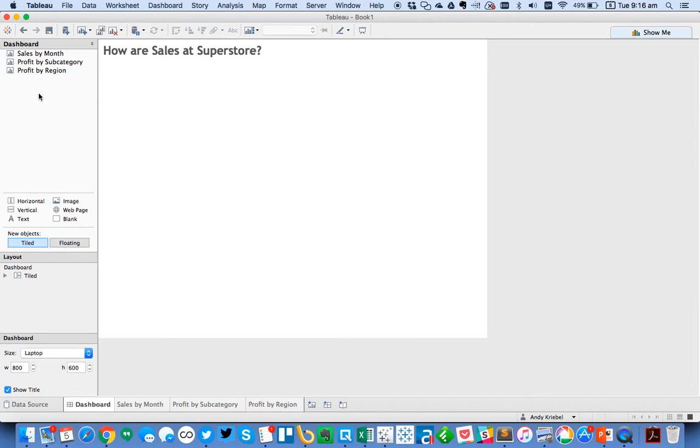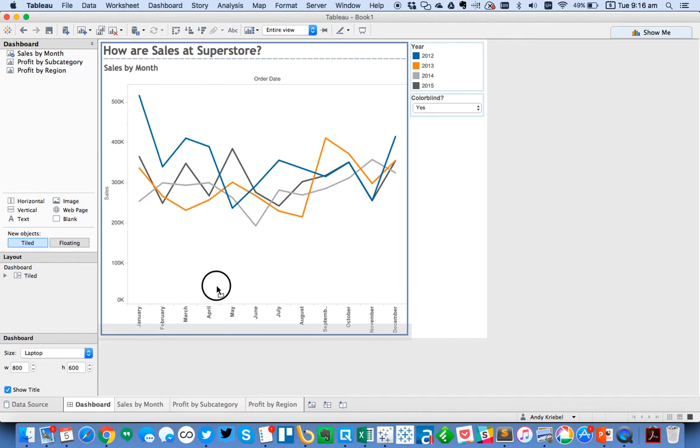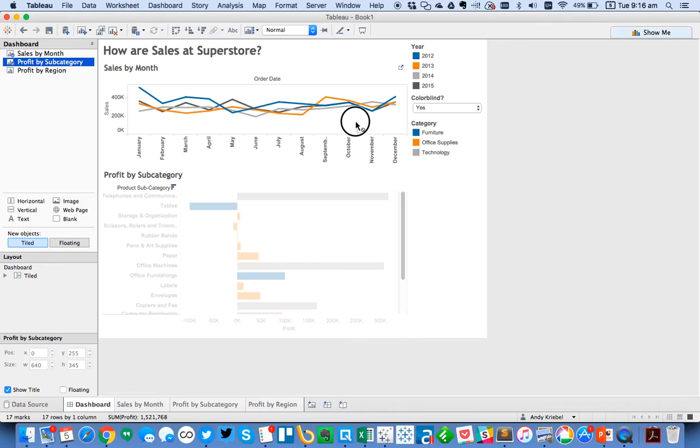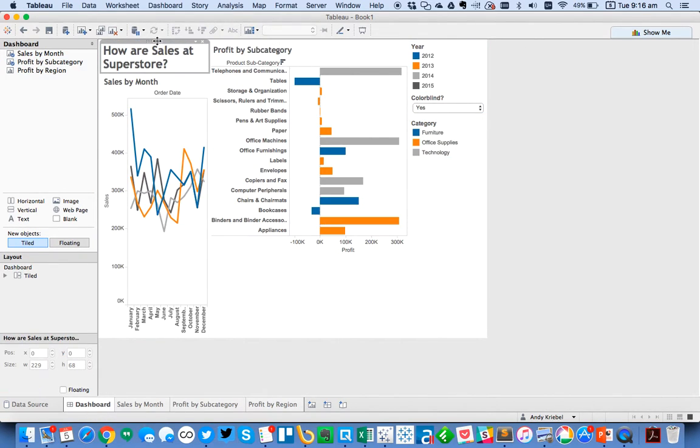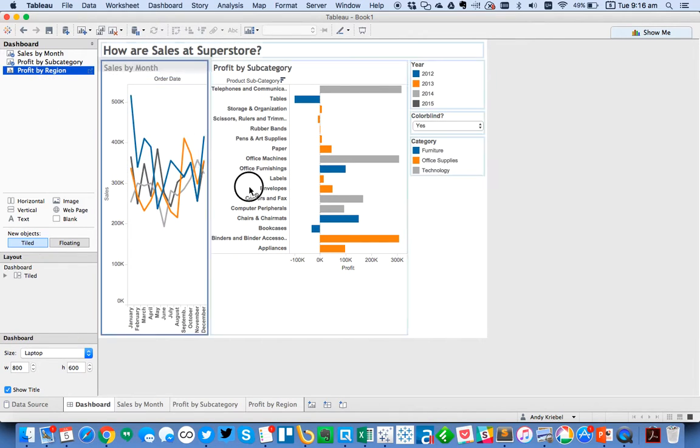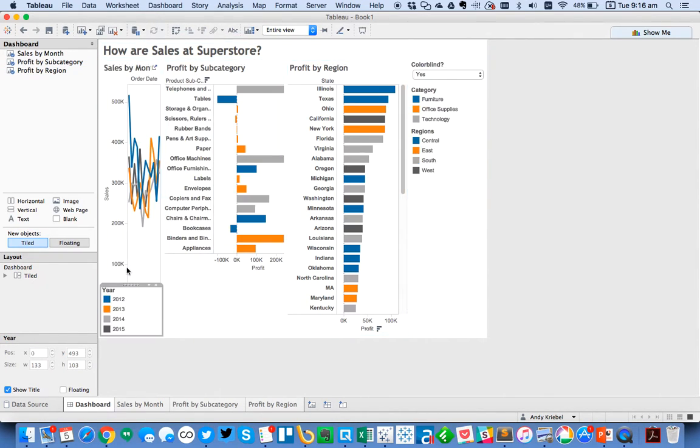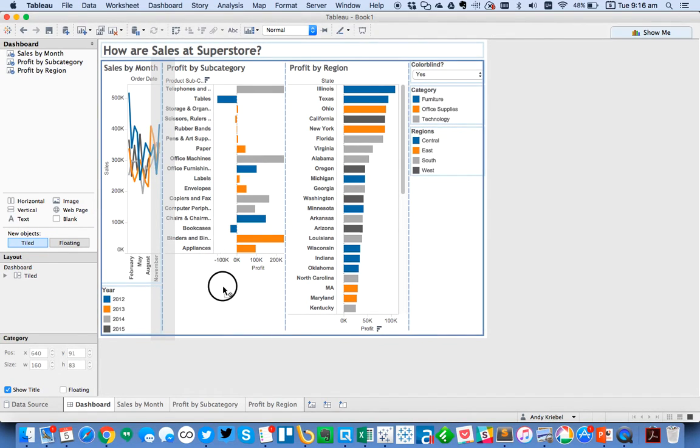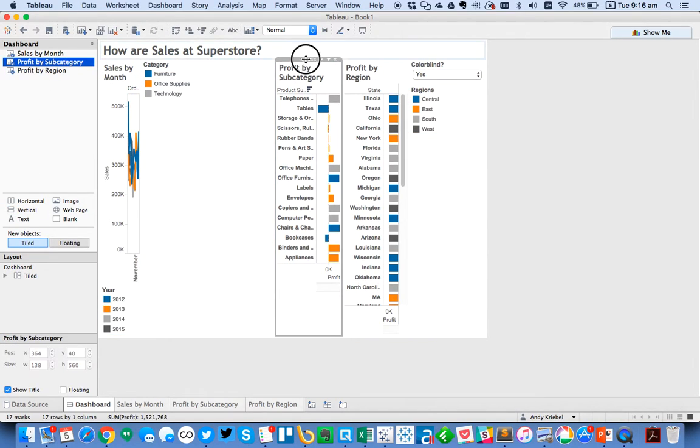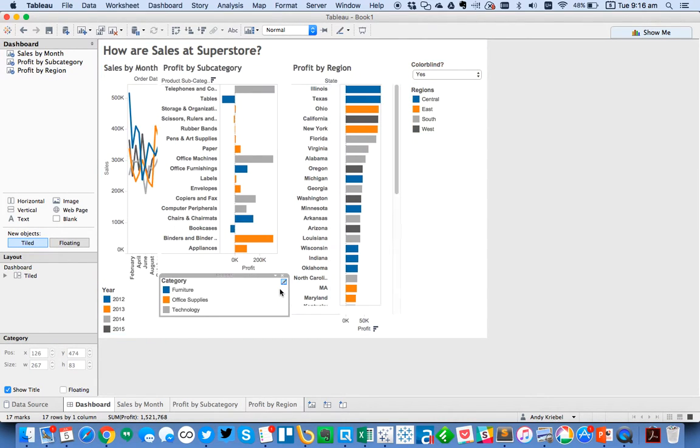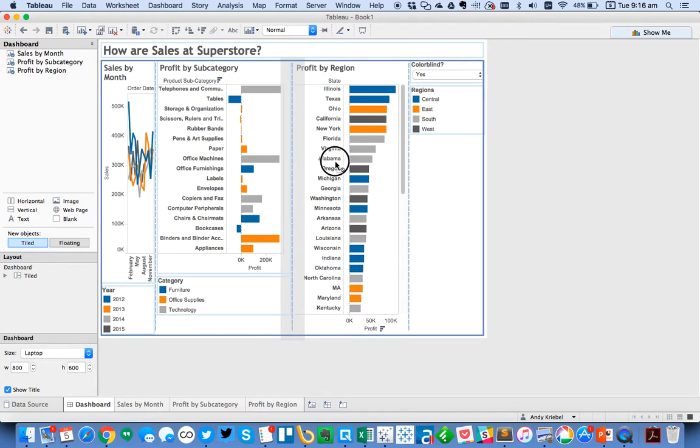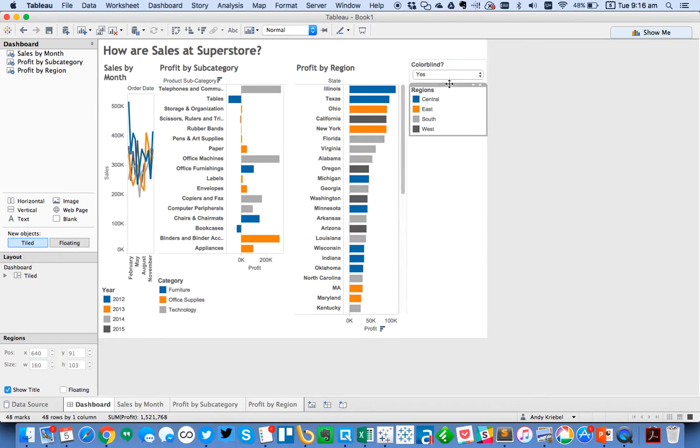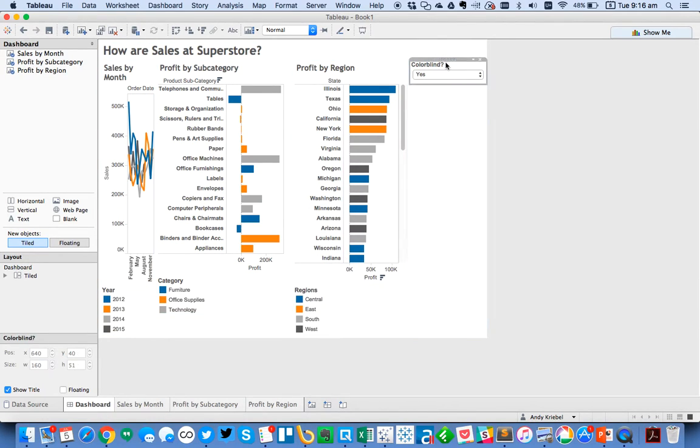So now we can build a dashboard. So we can maybe put sales by month, sales by subcategory, and maybe we'll stick that over here. Let's take this and put it up top. And then maybe sales by region over here. I'm going to go ahead and move these around so they're close to the objects they belong with. So put category with this one. And it looks like I need to stick a container in here. So let's stick a vertical container. And then lastly, we're going to put one more vertical container in here to put our profit by region in.